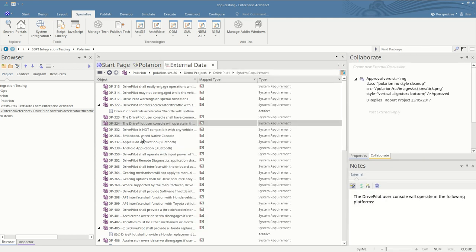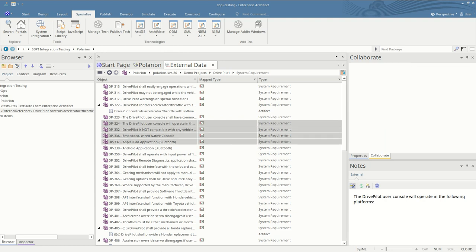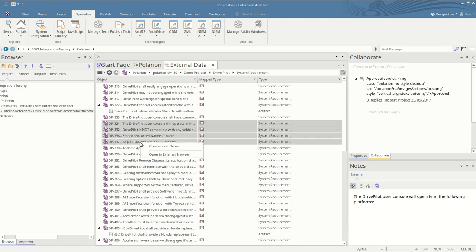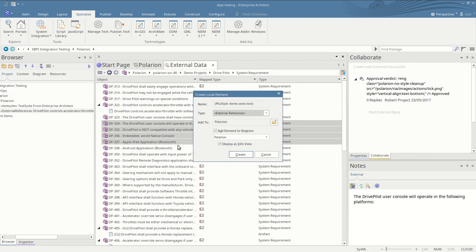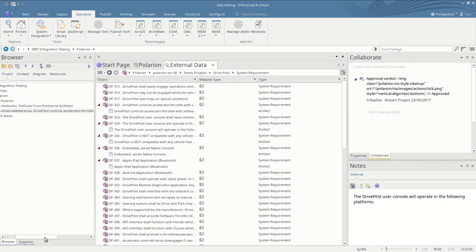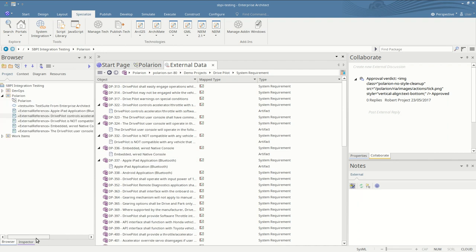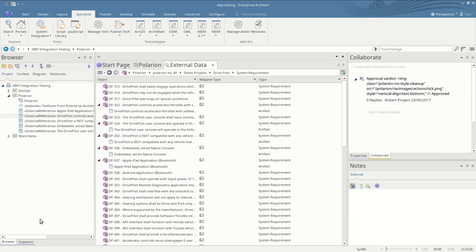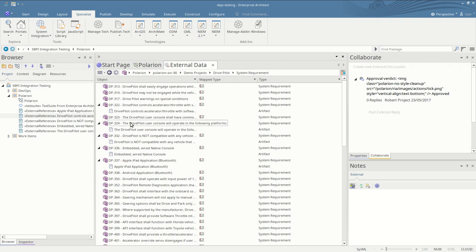Multiple items can be linked by holding shift and clicking to select multiple items, right-click create local elements again, select the type again and create. This can take a while for large number of elements. We see the four items now connected.